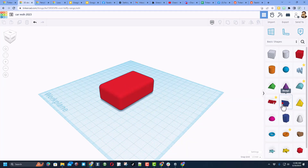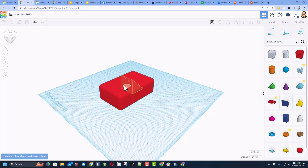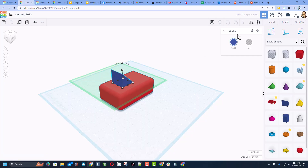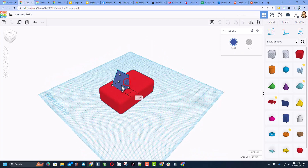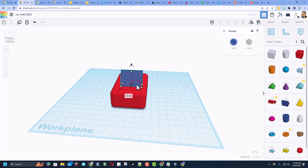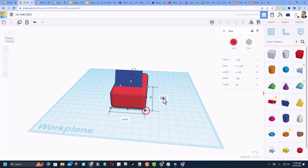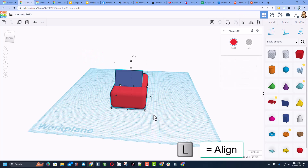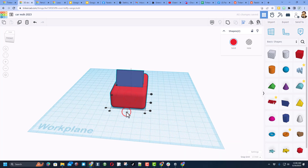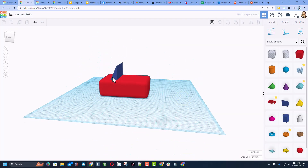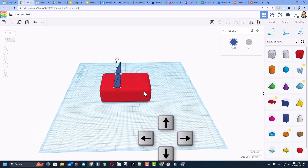Next we're going to add a windshield, and this is so cool because of Tinkercad's cruising feature — we can drop it right where it goes. It's aimed the wrong direction, so we're going to use the mirror tool to flip it over. Then we can squish it to look the way we want. I'm going to type the number 35, and then select both shapes and use align — shortcut L — making the red one the boss. I'll use the arrow keys to move my windshield back.